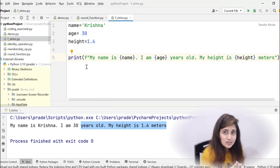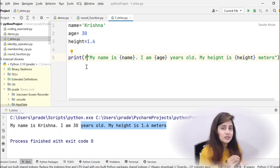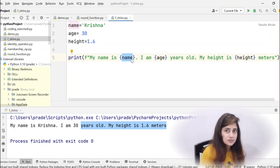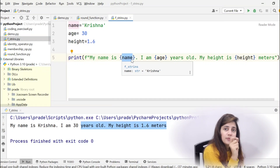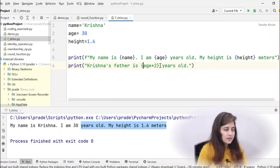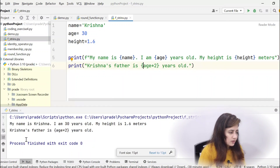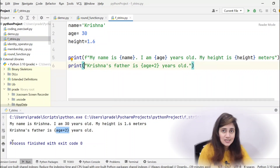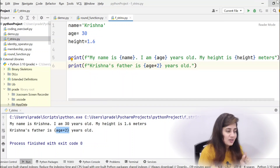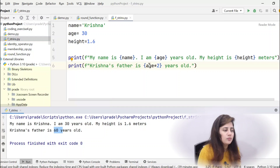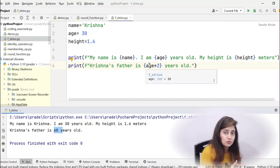F-strings are easy, less error-prone, more concise, and faster for formatting strings in Python, available since Python 3.6. The expressions in curly braces are evaluated at runtime, so you can write actual expressions, not just variables. For example, {age * 2} — but if you forget the 'f' prefix, it just prints the literal text. Adding 'f' and running gives 'Krishna's father age is 60 years old' — because 30 times 2 is 60.